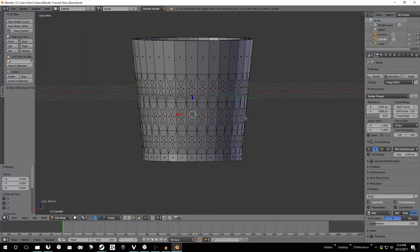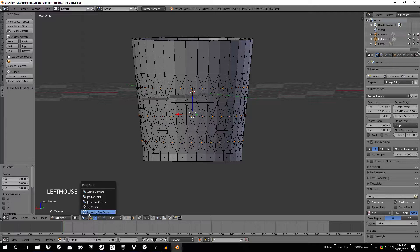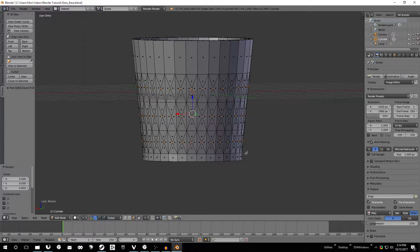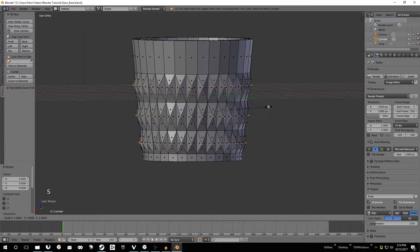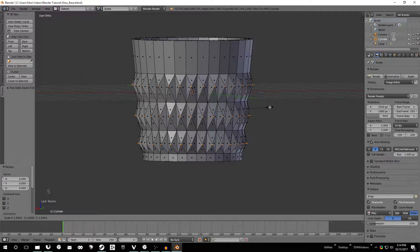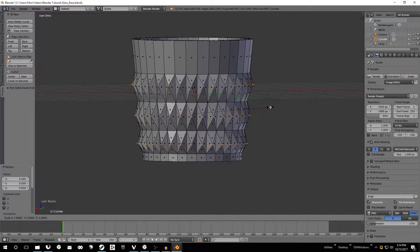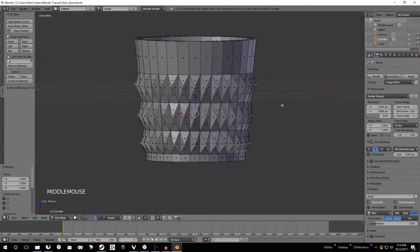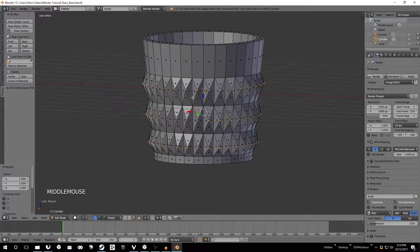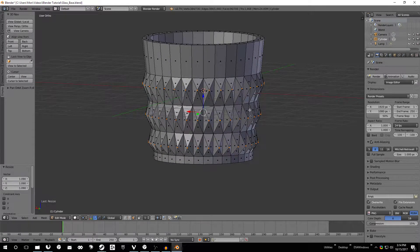The next thing we want to do is actually scale it out. And to do that again we want to change this back to the bounding box center which is what it was by default. And then just scale out from the center. And this will give us a really nice design on the outside of the glass here.